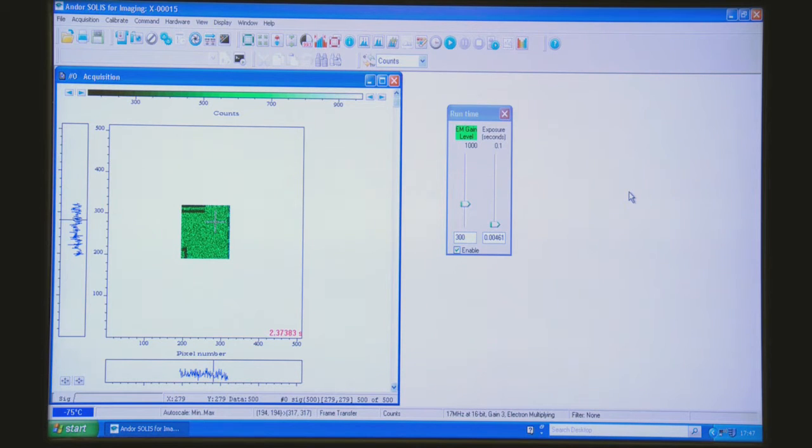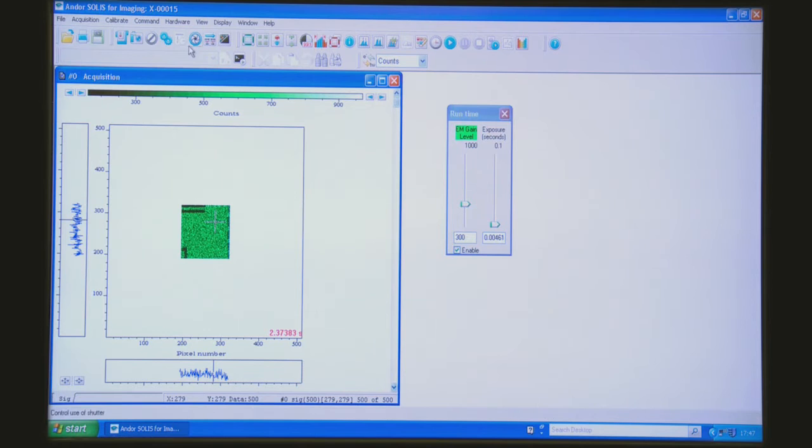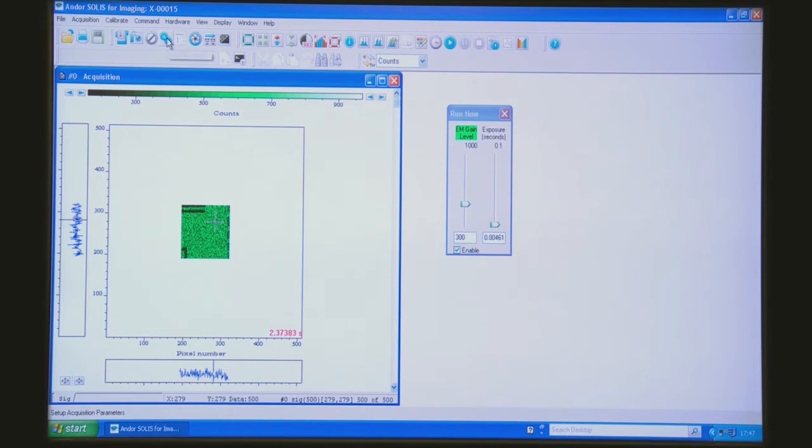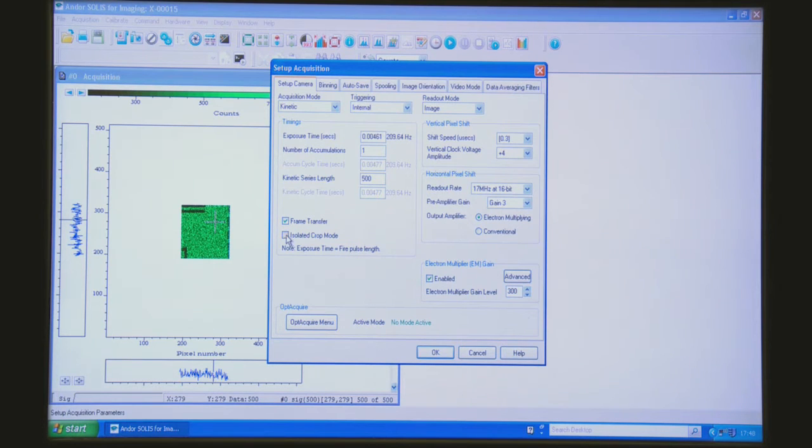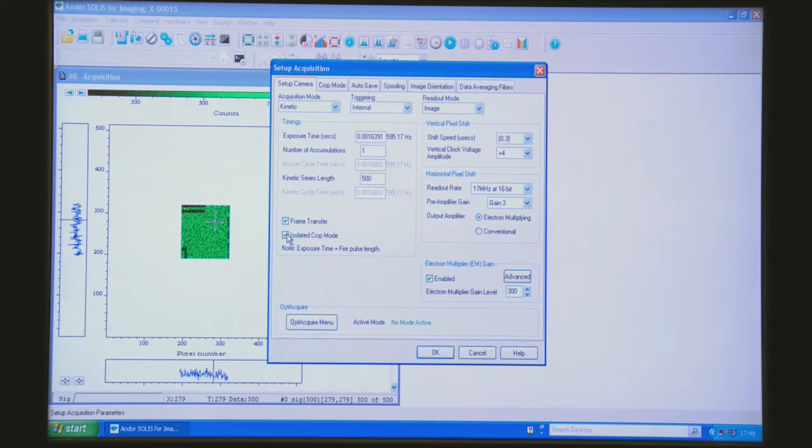Now there's one further trick which we can talk about to boost the frame rates even further and that is a mode called crop mode. We click on this, a new tab appears.